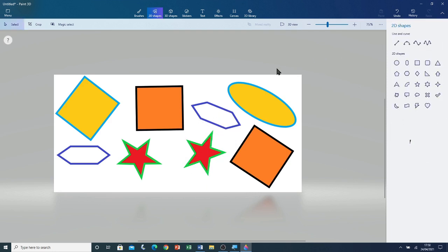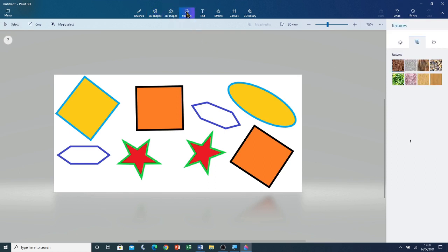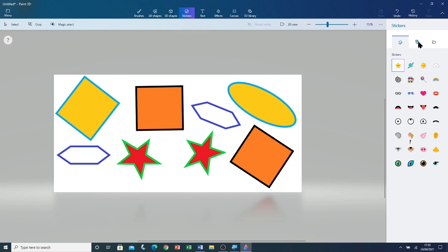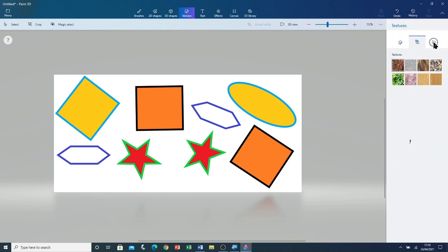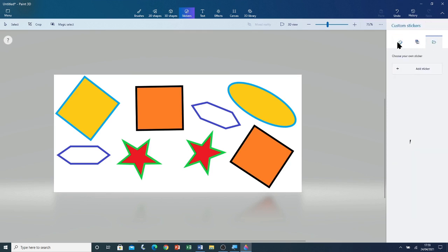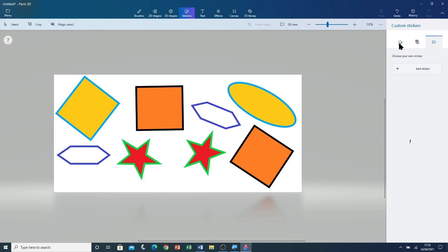Now I have shown you how to draw the shapes on the canvas. In the same way you can use the other shapes and draw them on the canvas. I'm going to move on to the stickers tool because I'm done with the 2D shapes. When we click on the stickers tool, you can see that it opens up a sidebar with three tabs: the first tab is for stickers, the second tab is for textures, and the third tab is for personal stickers.